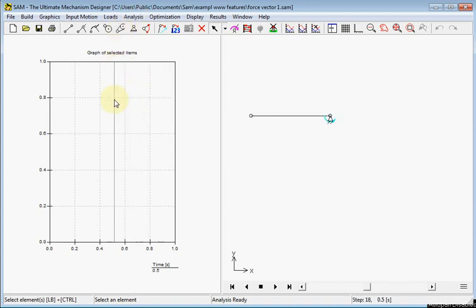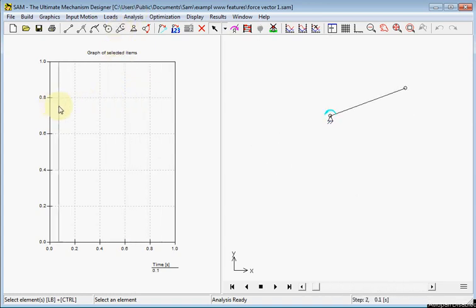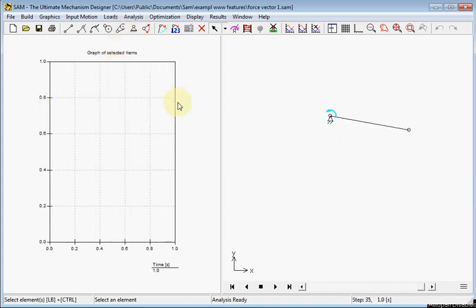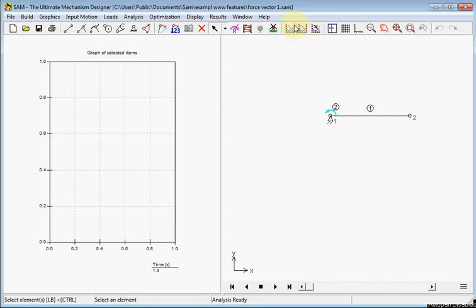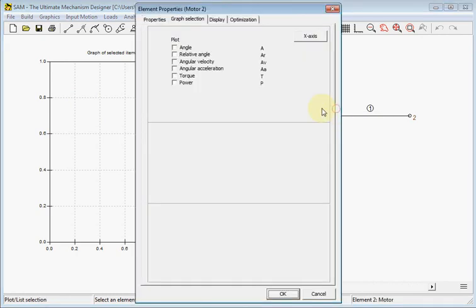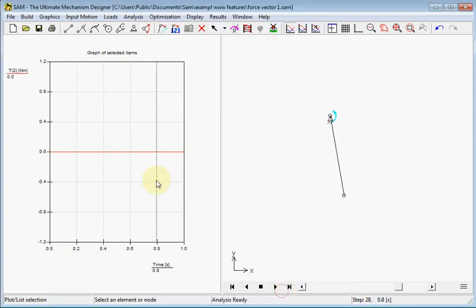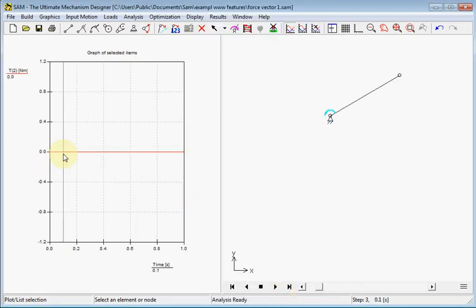Here we see a beam with a length of one meter which turns around for 360 degrees. First I will display the motor torque which we expect to be zero. That's true.